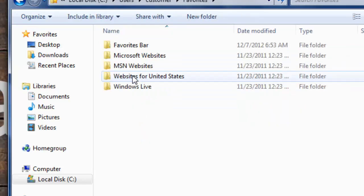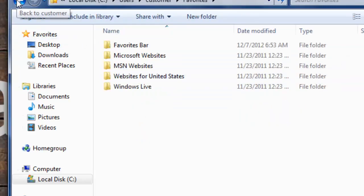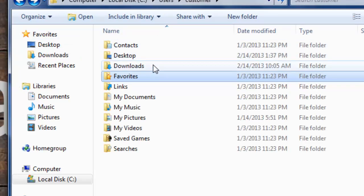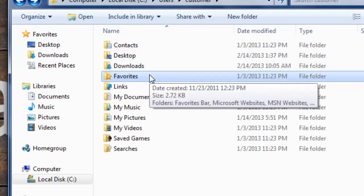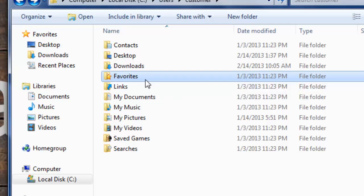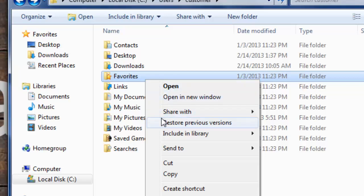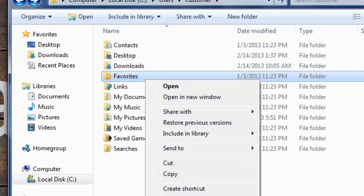And then you want to go and select, you find the favorites folder, and you're going to right click on your mouse, which will give you the options menu, and you want to go down and select properties.